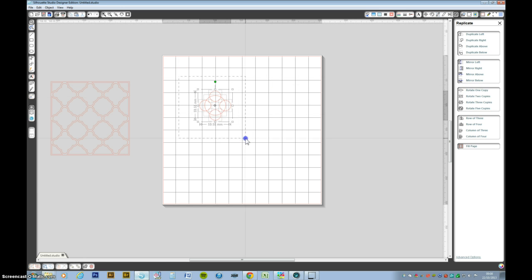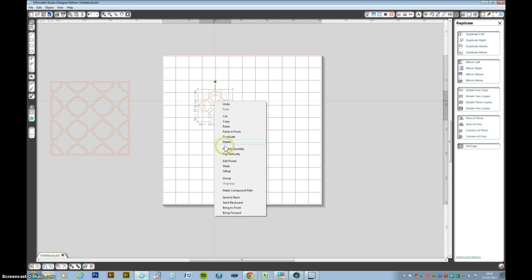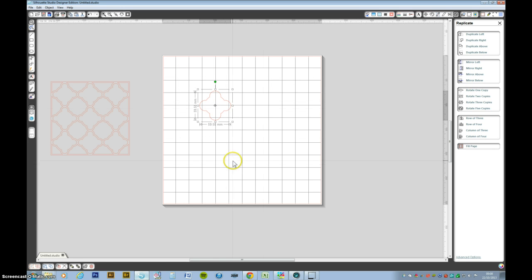Now we take the whole lot. We want to right click and press weld. There we have our initial shape.